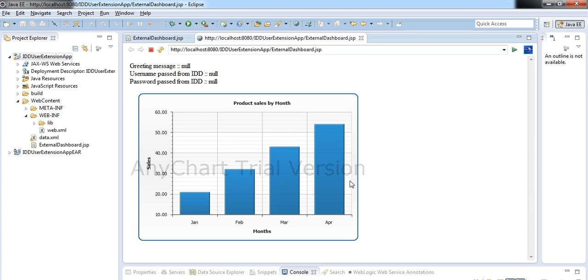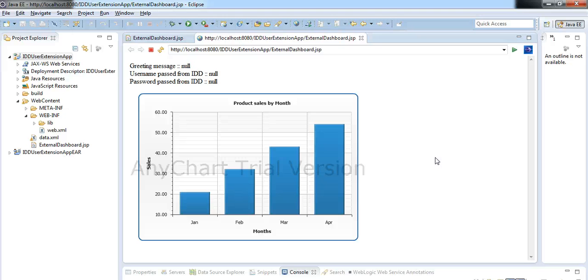Here we can see there are some charts I had displayed. These are dummy charts with dummy data. You can display these charts with real data that is passed from IDD after appending this page to IDD application.